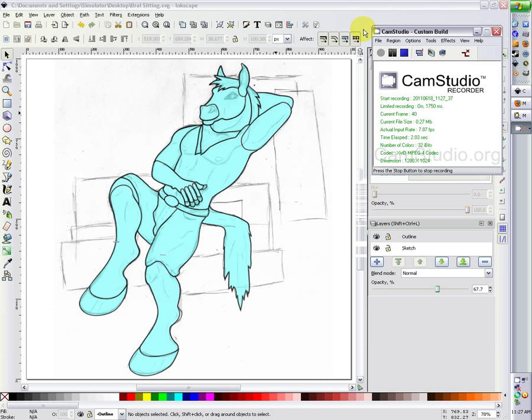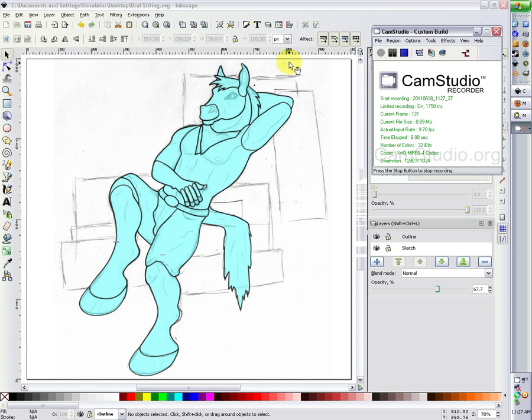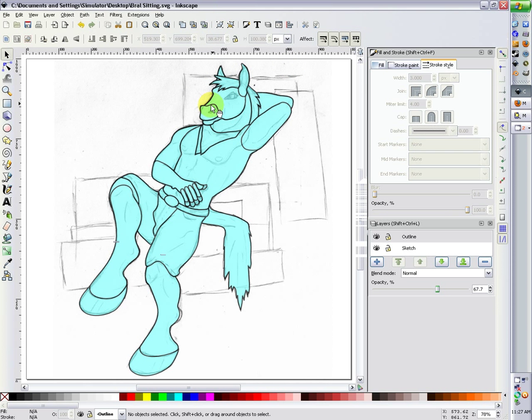All right, what we have here is my completed bubble art for Bralyan, the casual picture of him sitting.